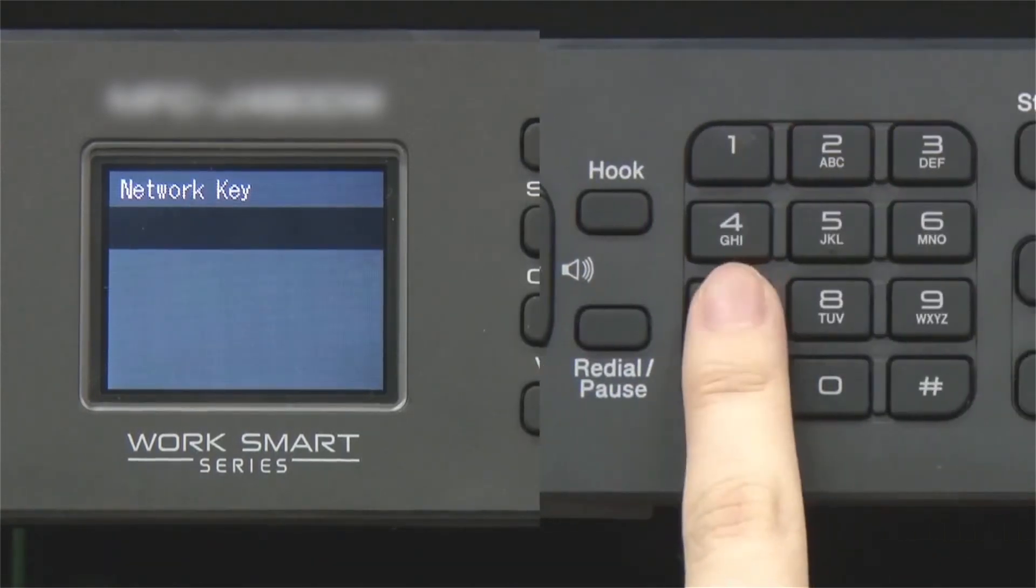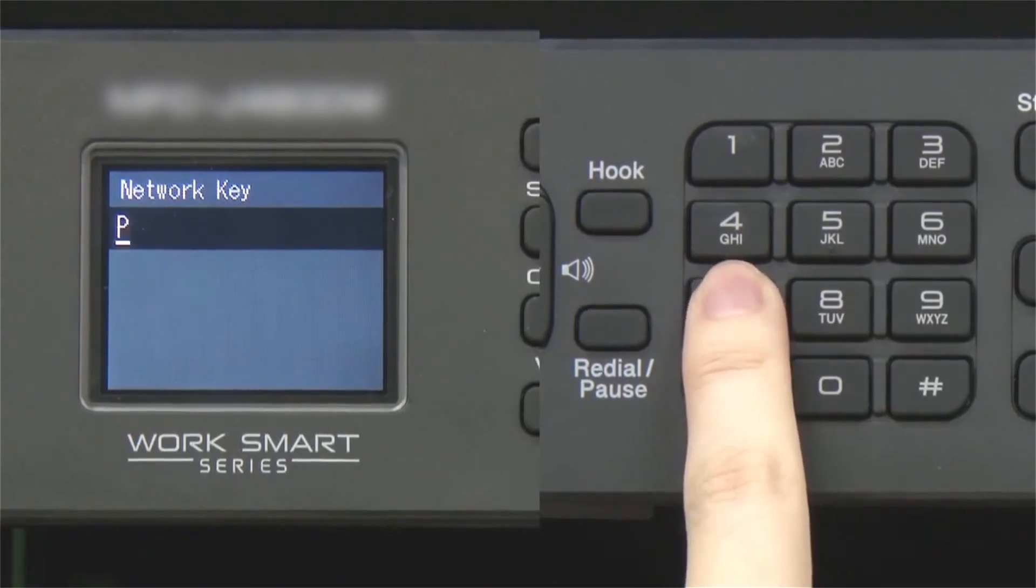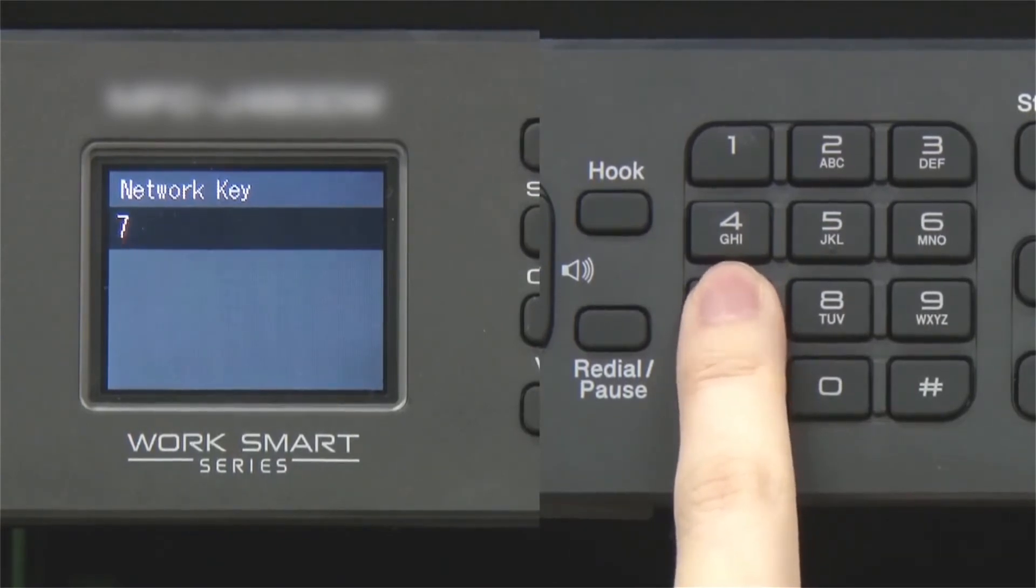Enter your network key using the keypad. Repeated presses on the keys will cycle through the available characters.